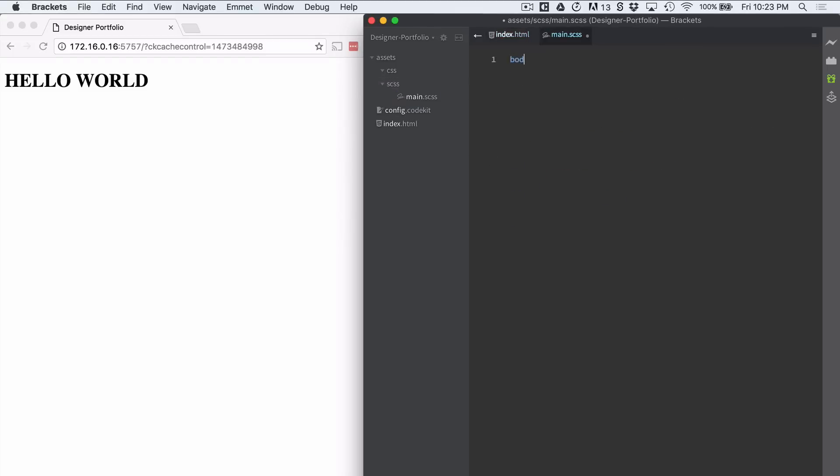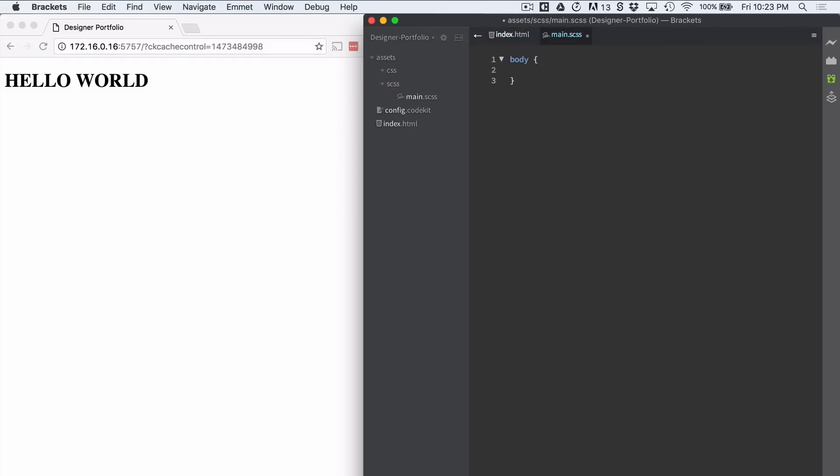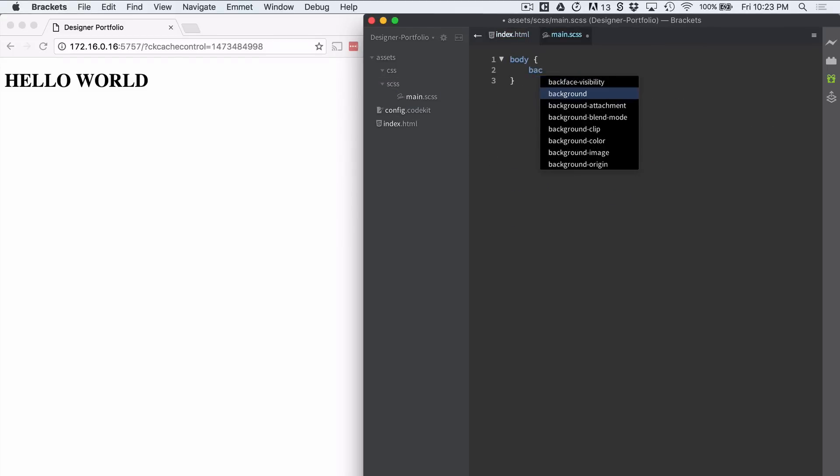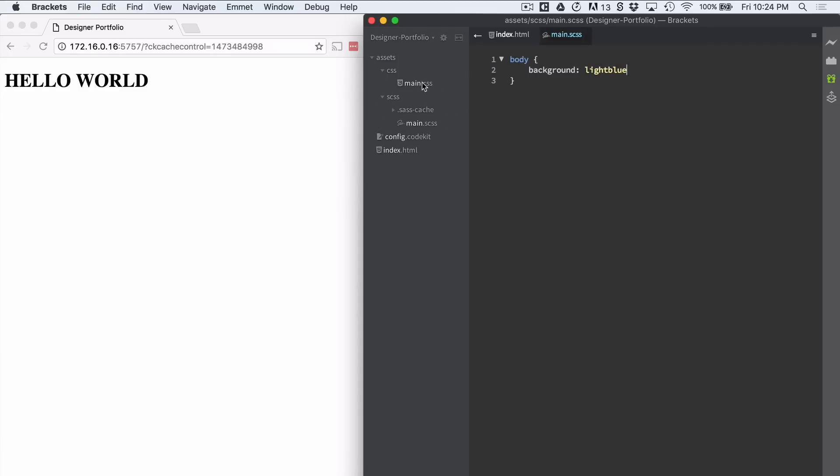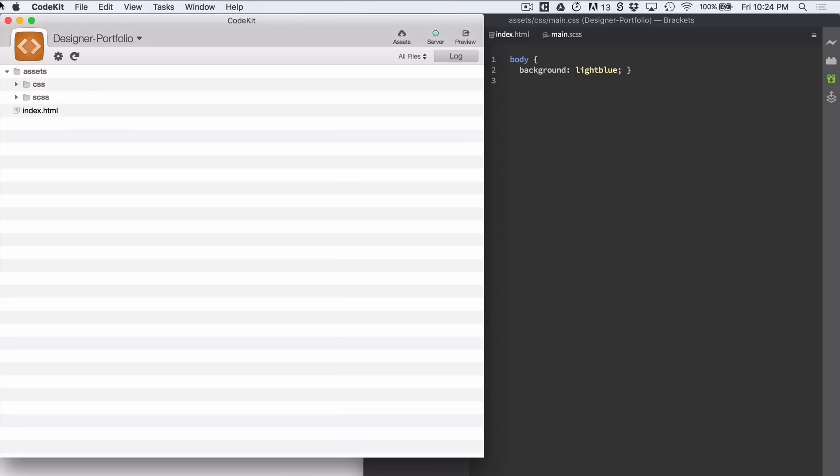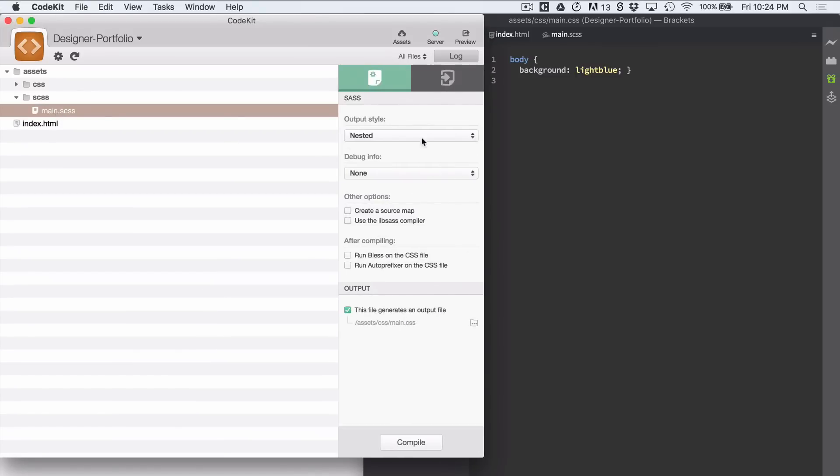Within it we're going to just say body background light blue. Save that. And you'll see we have an auto-generated CSS file. So let's go in here and see what's going on. It's output nested. And it's going to asset CSS main which is good.